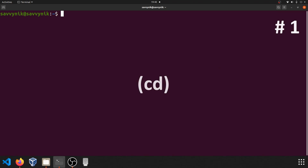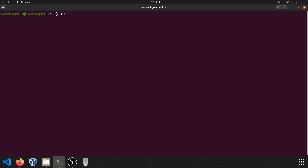Command number one: cd. cd stands for change directory, and it allows you to go ahead and navigate through the file system in your terminal. It's very important to know as a beginner, or else you can't get around the system.